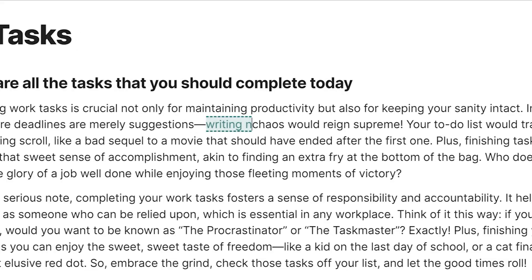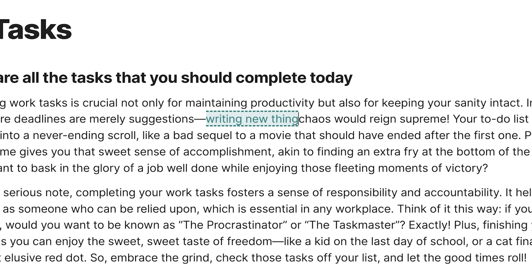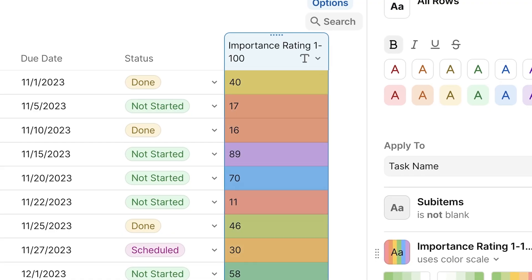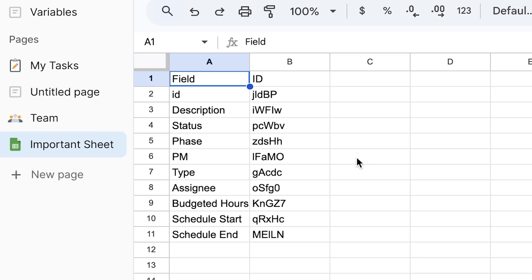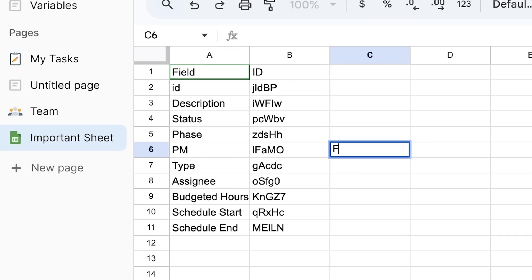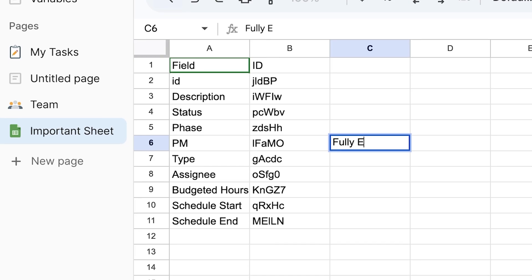I'm going to show you 10 different things you probably have never seen about Coda. Stick around for the last one. Guarantee you've never seen it.